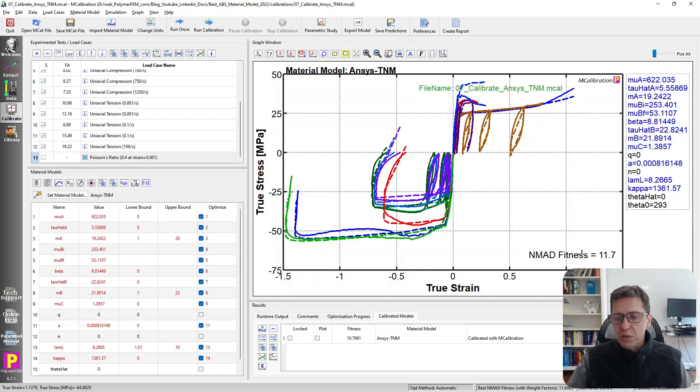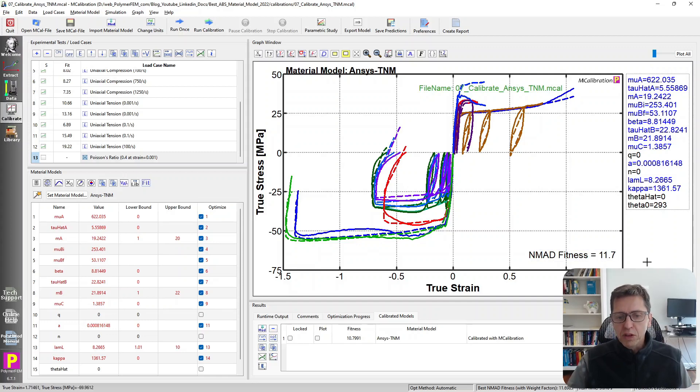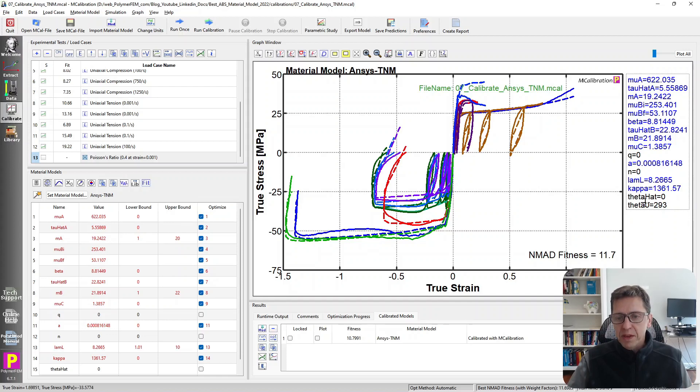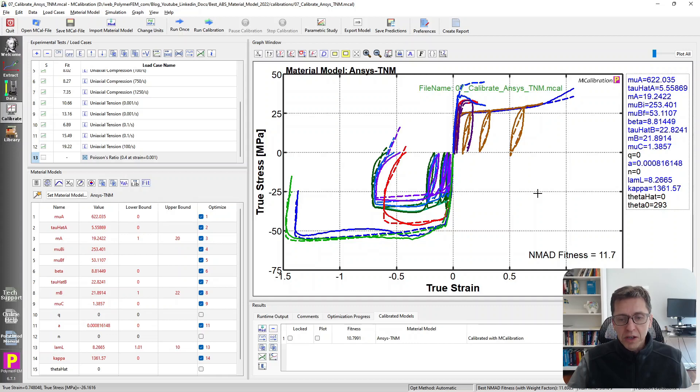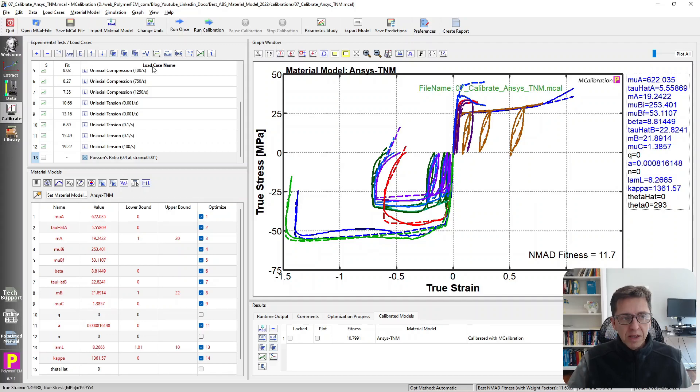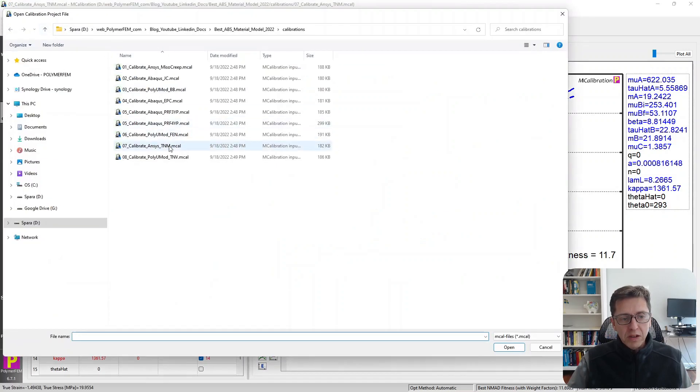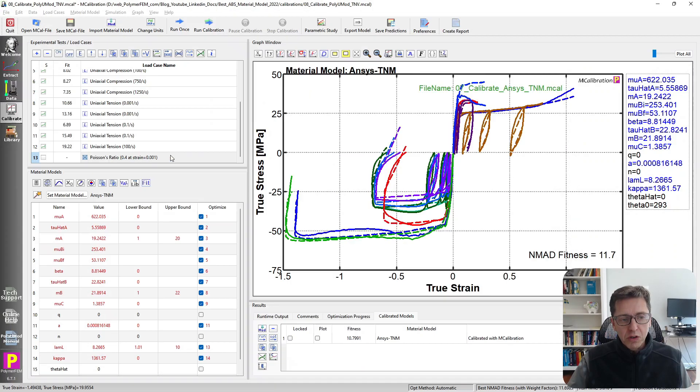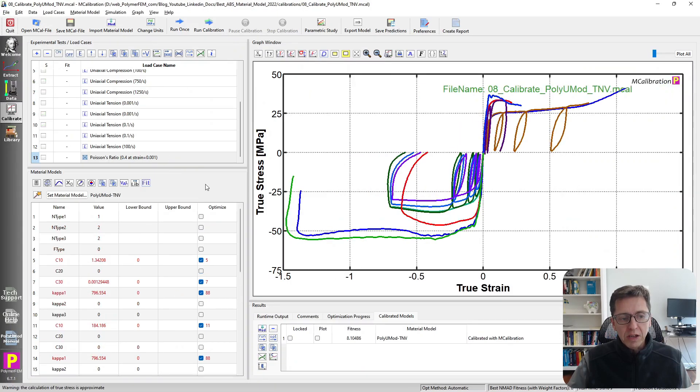The error is about 11.7 percent. This is a model that I wouldn't feel too bad about using in this case. It is by far better than any of the models we've seen so far in this study. So this is number two position. There is, of course, a better model than this, and I'm going to show you that now.